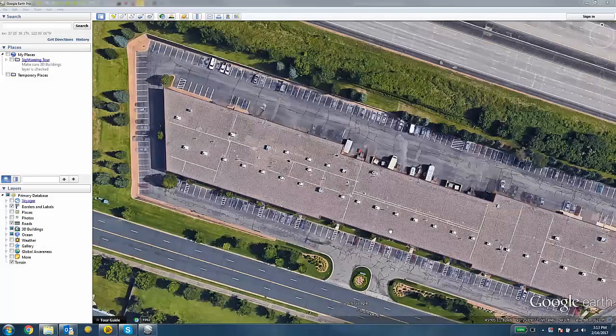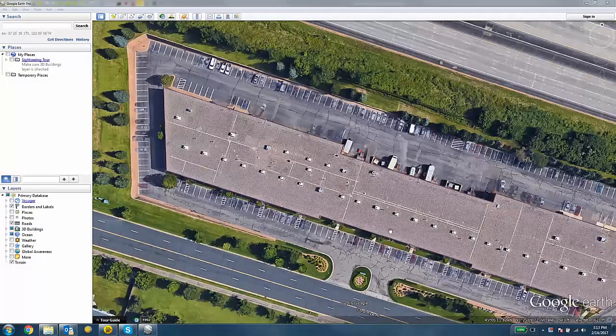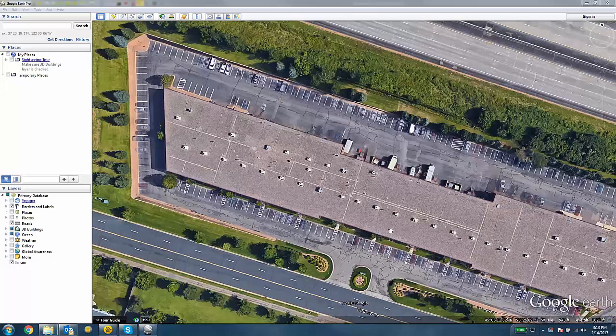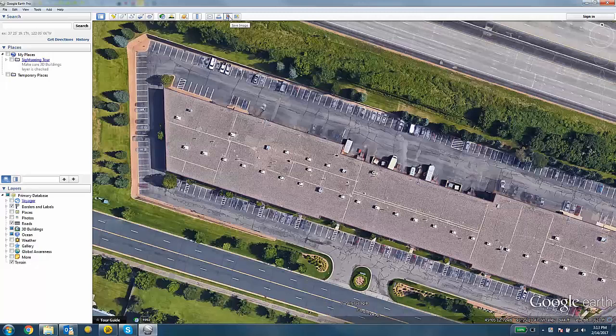I'm going to start by opening up Google Earth and zooming into the area of interest. Once I'm happy with my framing, I'm going to click the Save Image button up at the top.